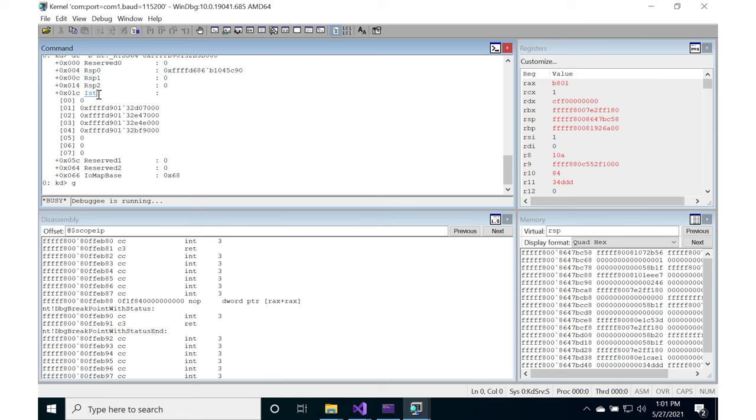The IST, the interrupt stack table, has particular individual values for entries one, two, three, and four. Zero is actually reserved, so you can't use that.